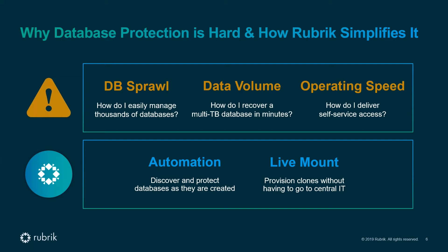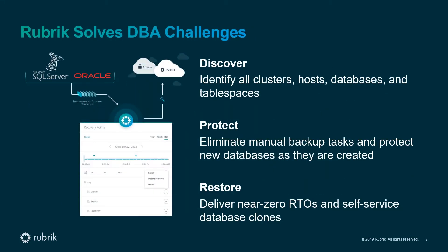This leaves many DBAs looking for ways to free up time to focus on more core DBA related work. Luckily for our customers, Rubrik provides the automation and live mount capabilities they need to address each of these challenges. We enable customers to automatically discover, automatically protect, and restore their SQL and Oracle databases with near zero RTO. I'm going to leave it there as Stu is now going to take over and show these features in the day of the life of a DBA.